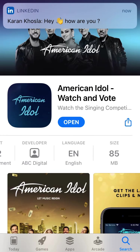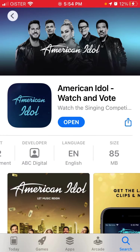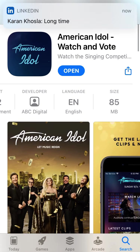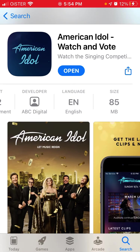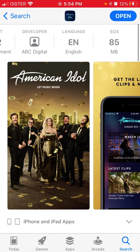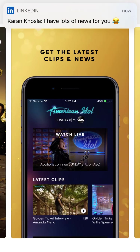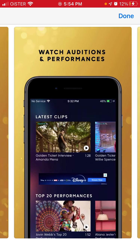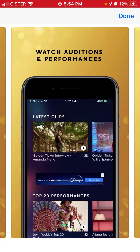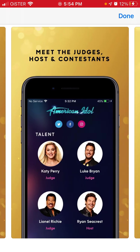Here is the American Idol app. Basically you can use it to vote for your favorite American Idol show. It's a free app, and you can watch auditions and performances and meet the judges.